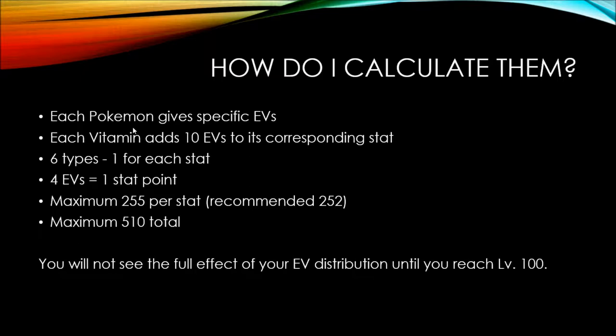There are six types of EVs, one for each stat. There's HP, attack, defense, special attack, special defense, and speed, obviously. And plus four EVs equals plus one of that stat point. So if you battle four Poochianas in one level and then level up, you're going to get plus one extra attack because each Poochiana gives you plus one attack EV. You know, one times four equals four. Four divided by four equals one.